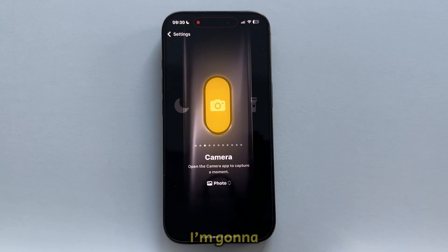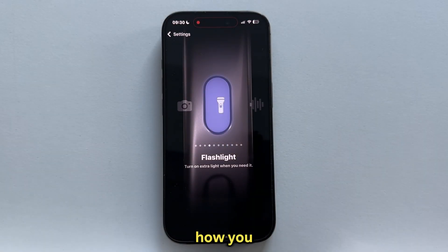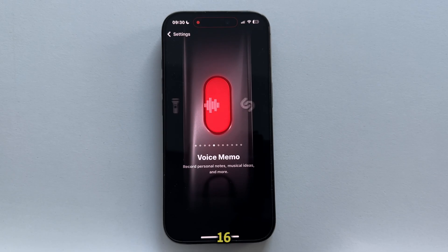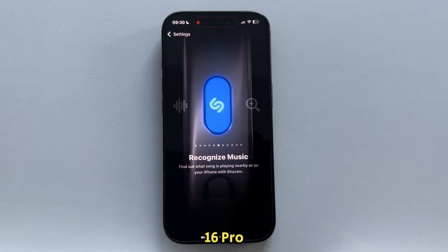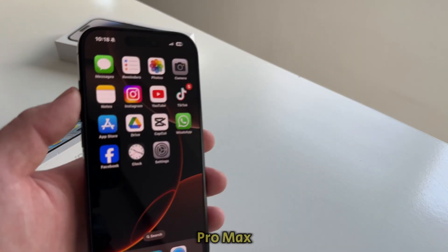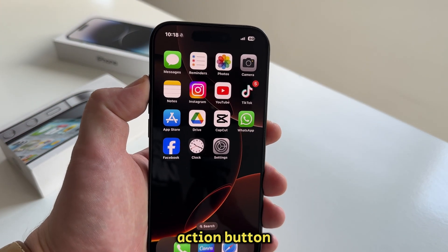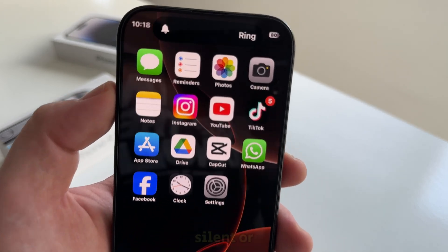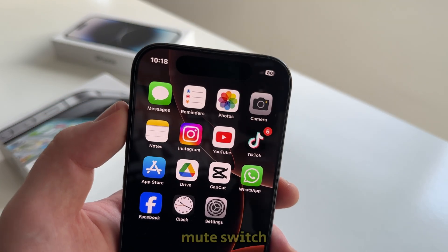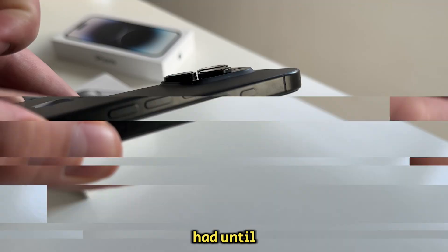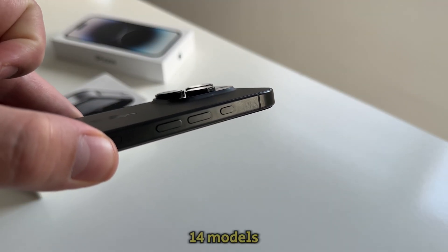In this tutorial, I'm going to show you how you can customize the action button on your iPhone 16, 16 Pro and 16 Pro Max devices. The action button replaces the silent or mute switch, which we've had until the iPhone 14 models.